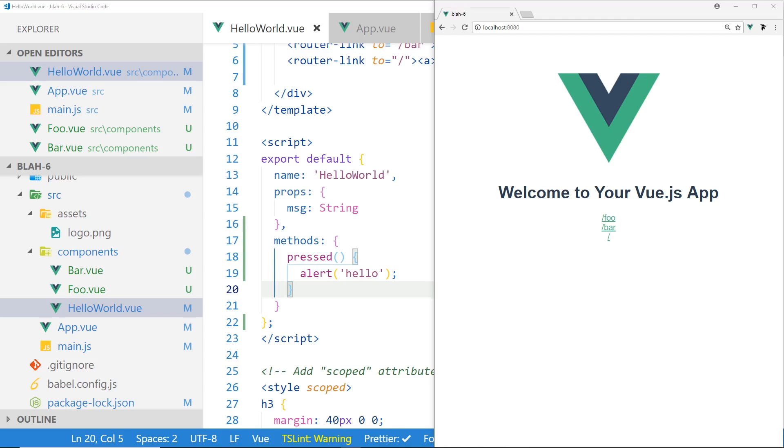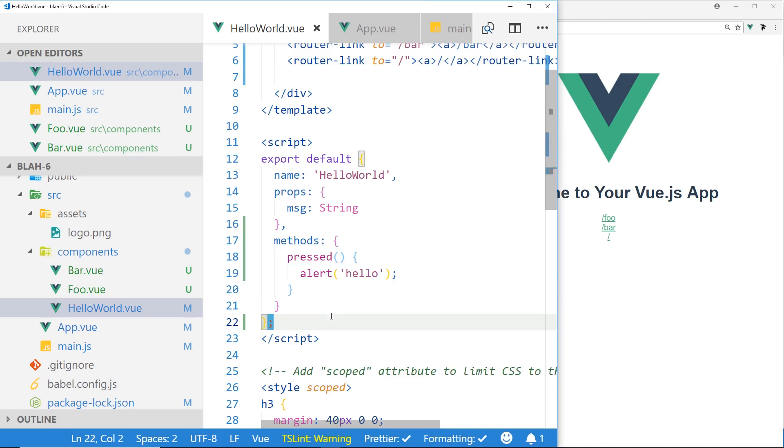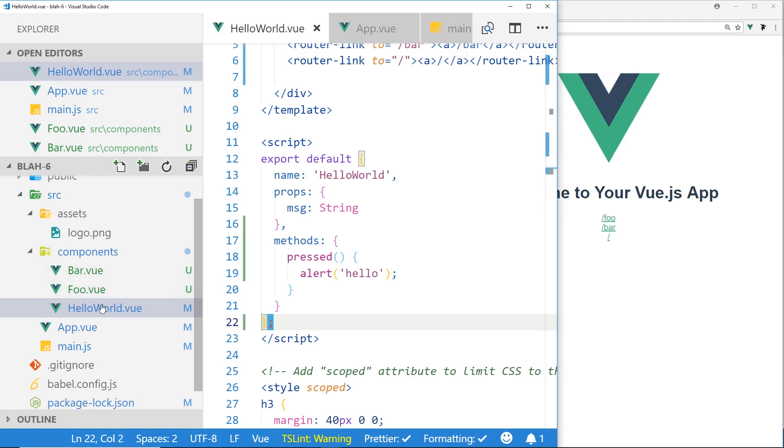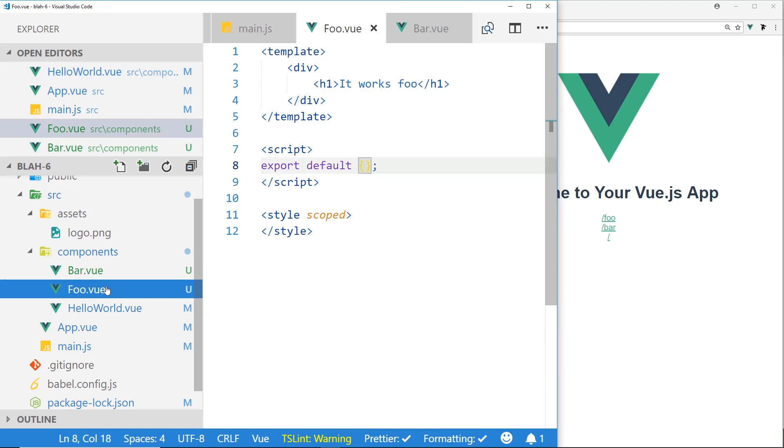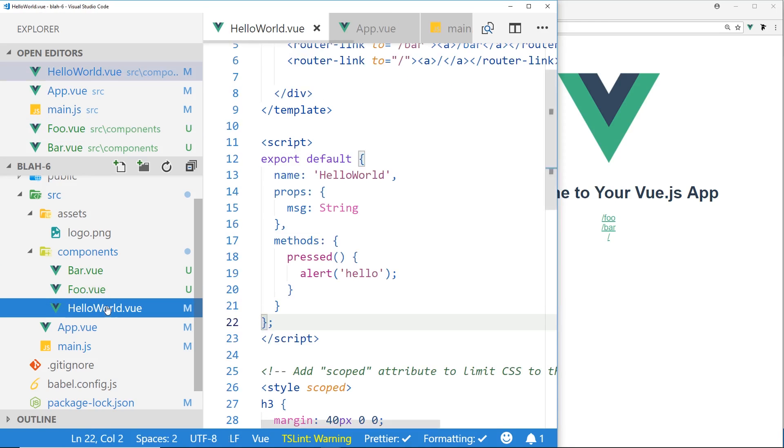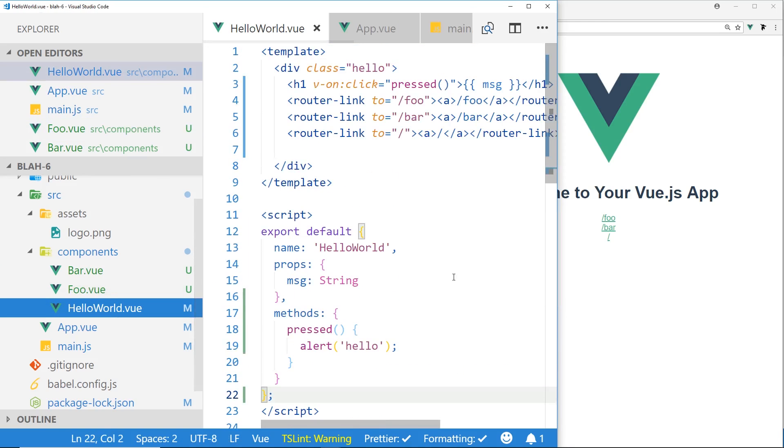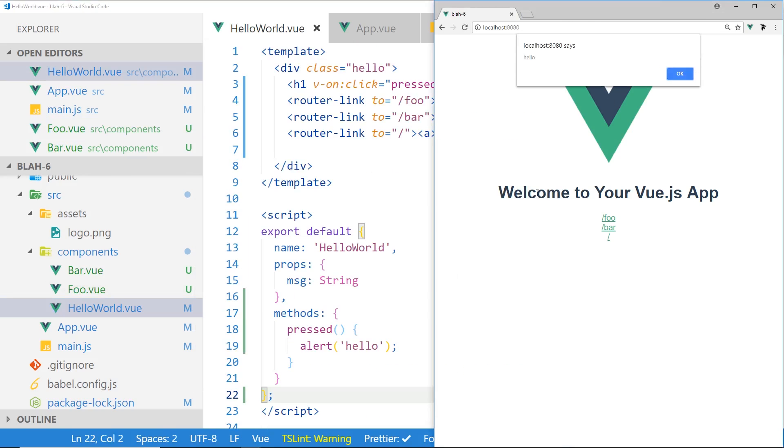So let me just start here, this is an app I created in Vue.js, this is really simple. I have three components: a HelloWorld.vue, a Foo, and a Bar. Inside the Bar it just has 'it works bar', and the Foo it says 'it works foo'. Then the HelloWorld view, I just have the basic logo at the top, the welcome to your Vue.js app.